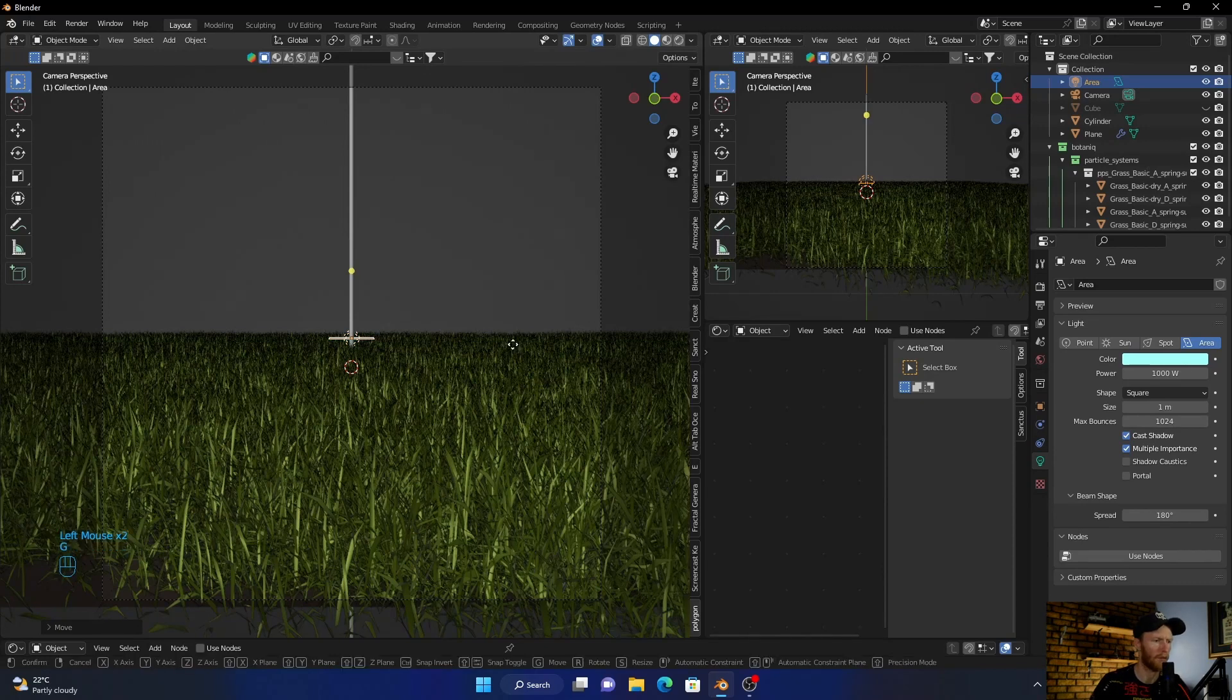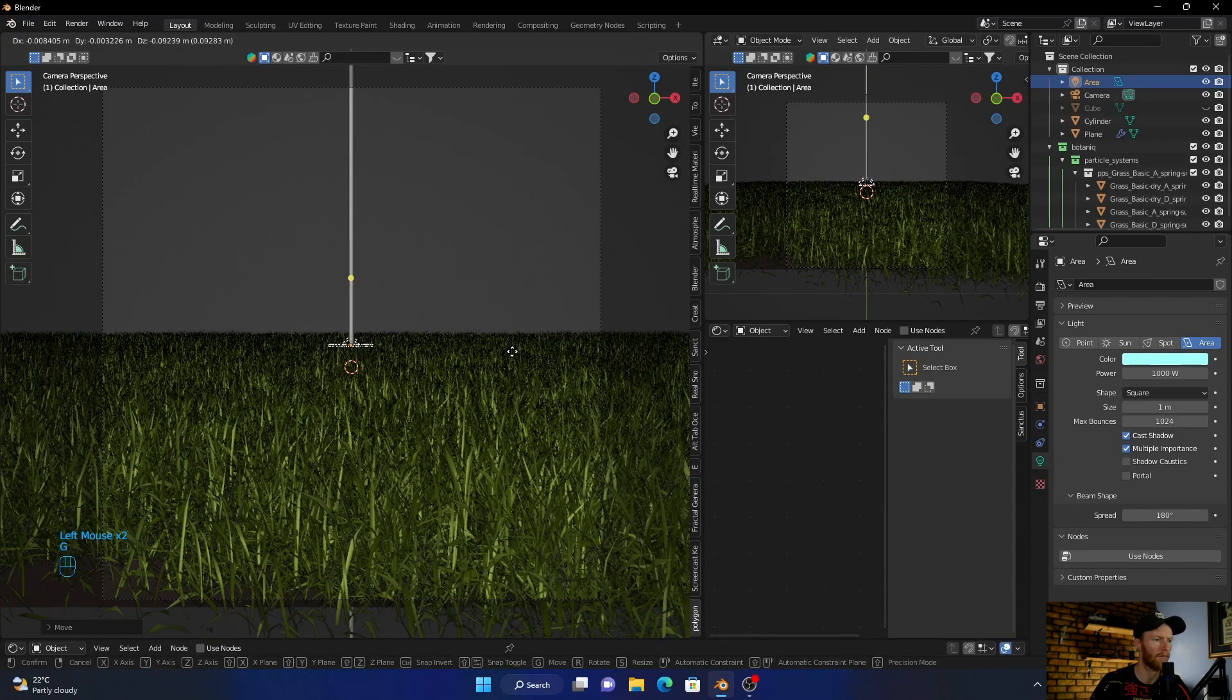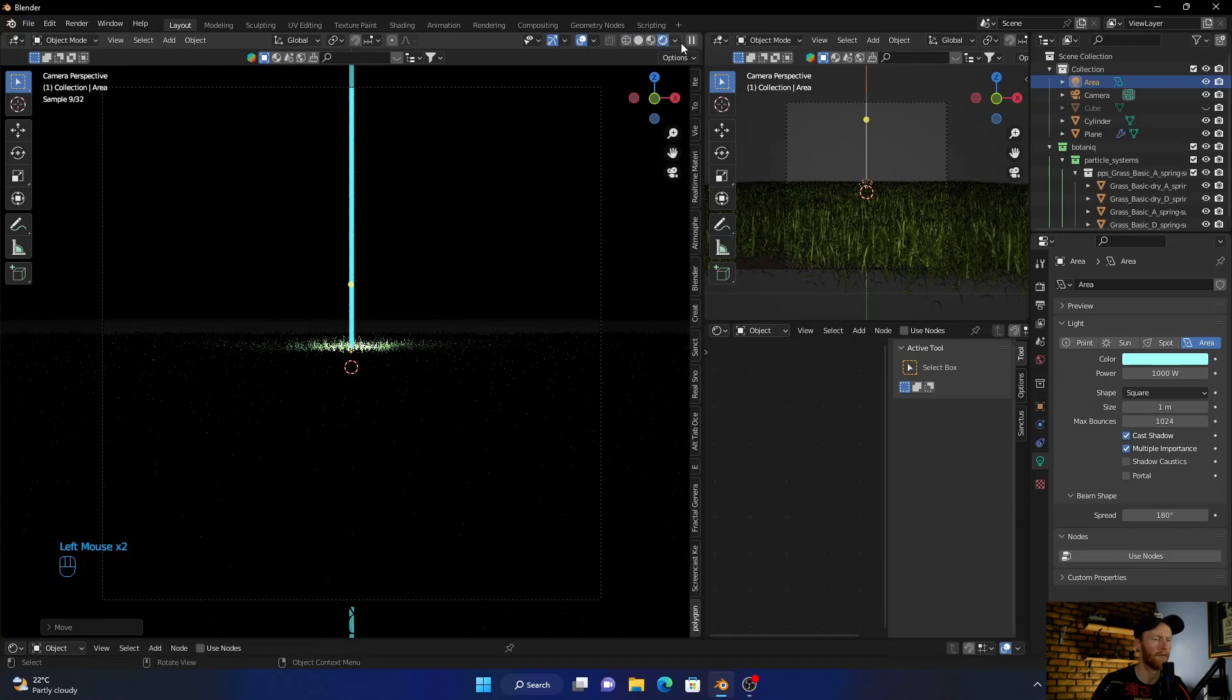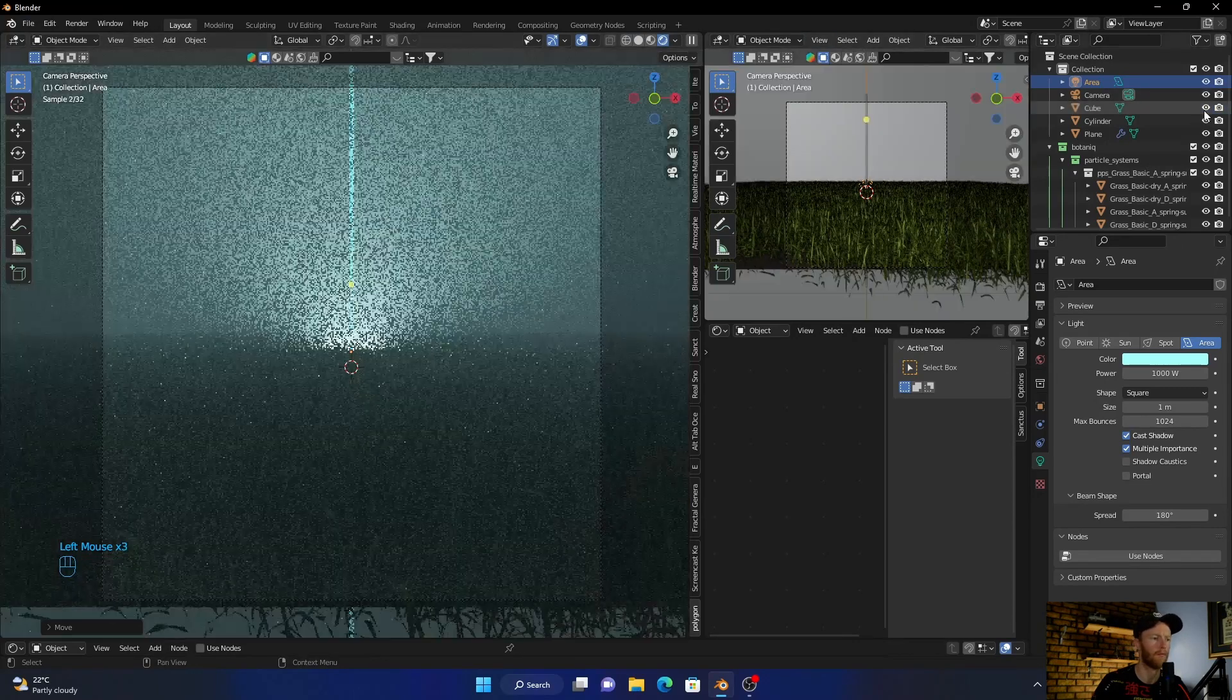And then just bring it, something like that, and bring the cube back.